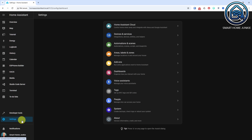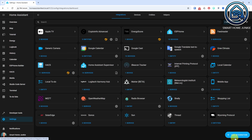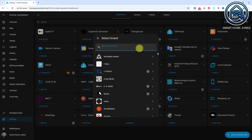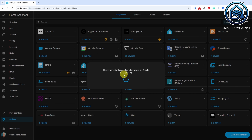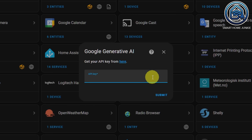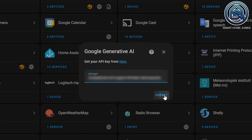Now we're ready to install the AI integration in Home Assistant. We'll start by installing the Google Generative AI integration. Go to Settings, then Devices and Services, click Add Integration, search for Google, select Google Generative AI. Paste the API key that we've just created. Click Submit, then Finish. Google Generative AI is now installed and we can generate messages via AI from now on.